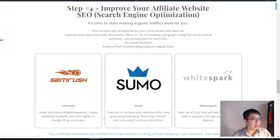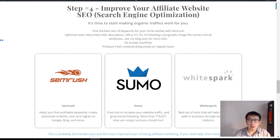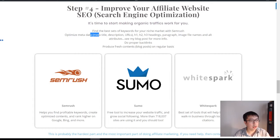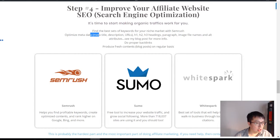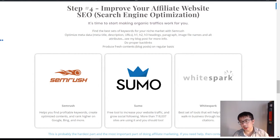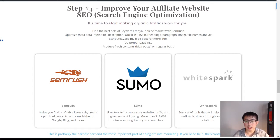Once you have the right keywords, you want to put them into your metadata — which means the page title, as you can see here for simonwyhuang.com. That's the meta title, then there's the meta description, and then there are URLs. All of these are very important, not to mention heading one, two, three, paragraphs, image files, video, and so on.